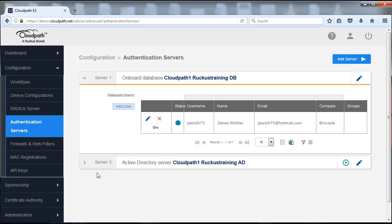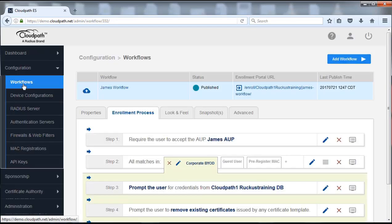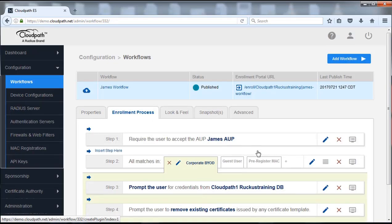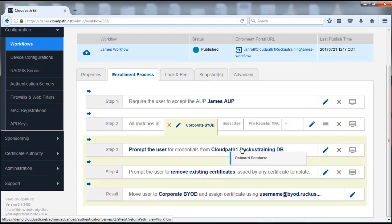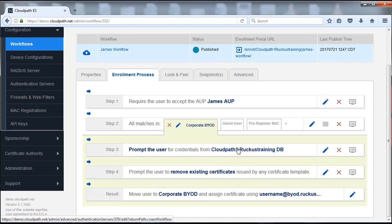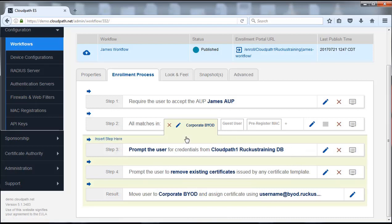So once we've done that we're going to go back to our workflow. So now we have the authentication. We can hover over it, we can see that the onboard database is going to be used for authentication. Also keep in mind that we just staged this. So it's a case that I've configured and changed this but it does not affect the active workflow that we have working right now because I have not published this.